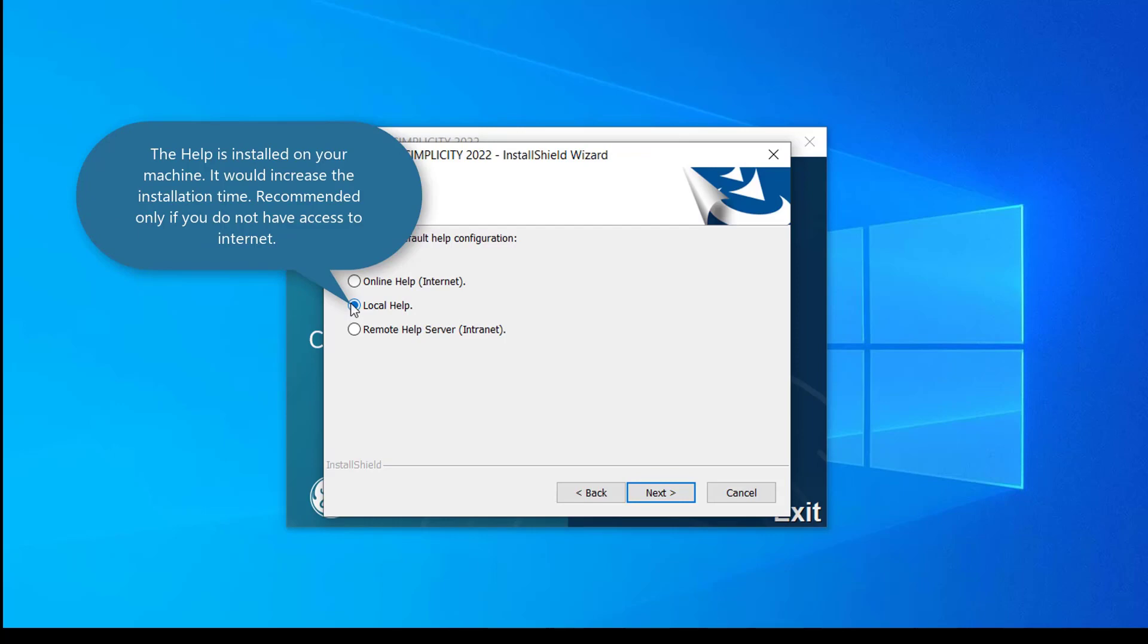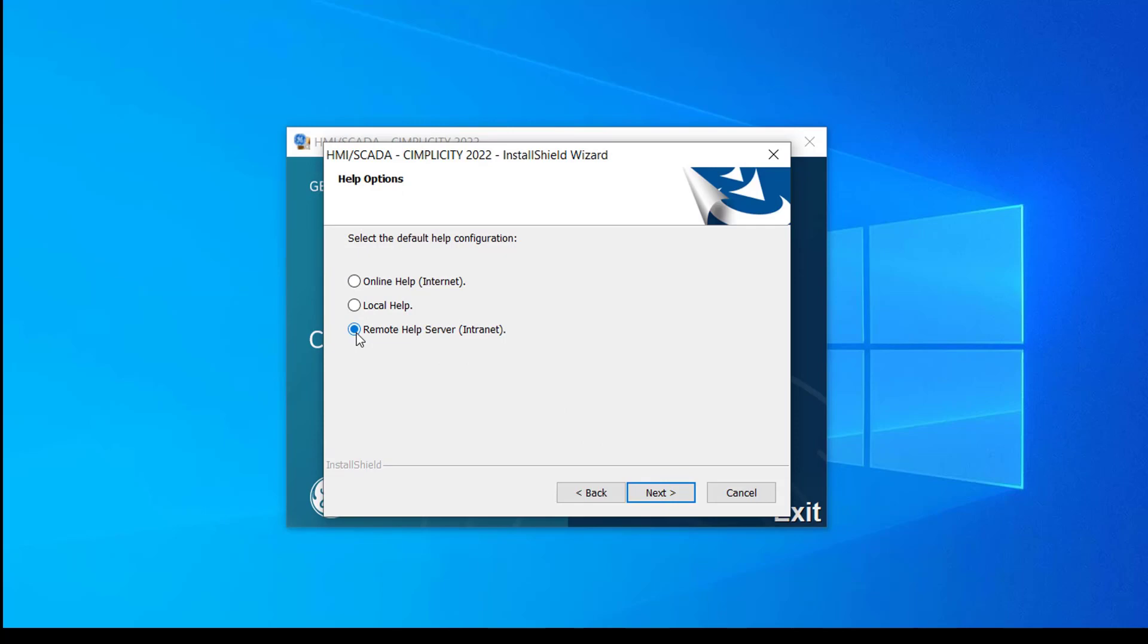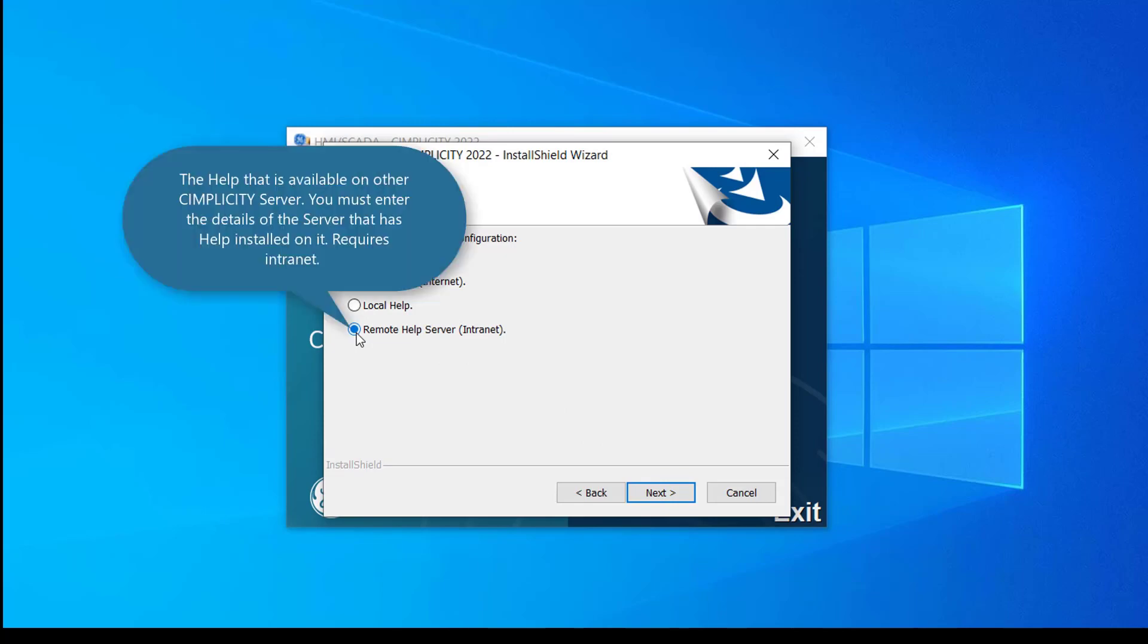If you select local help, the help will be installed on your machine. You can use this option if you do not have internet access. But this option will increase the installation time. You cannot use this option on a viewer machine. You must either select online help or remote help.